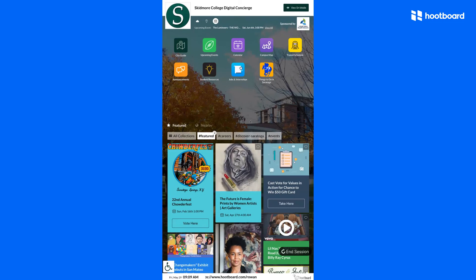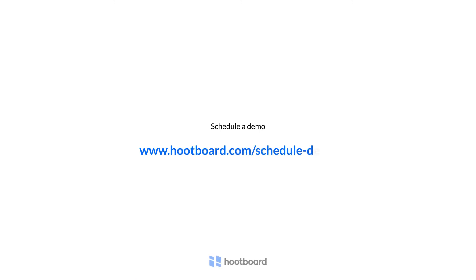All of this is simply managed and updated via HootBoard's web platform, where content can be posted and managed by multiple team members and apps can be added in seconds. Why not schedule a demo today so you can see how easy this is for yourself.